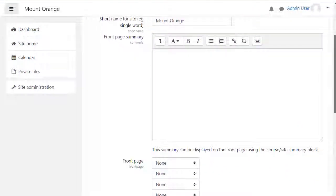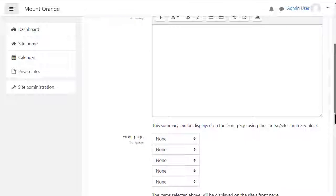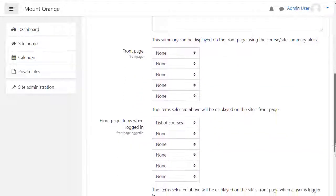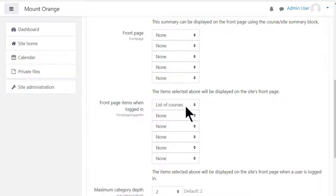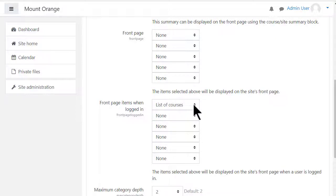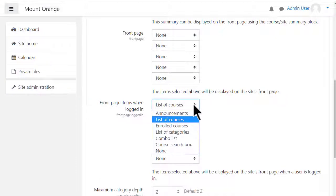You can then decide what to show on your front page for non-logged-in and logged-in users. You can show the same for both or you can show nothing except your summary and perhaps an image. We'll show nothing for non-logged-in users and a list of available courses for logged-in users.